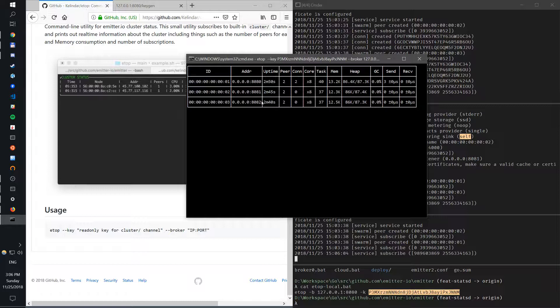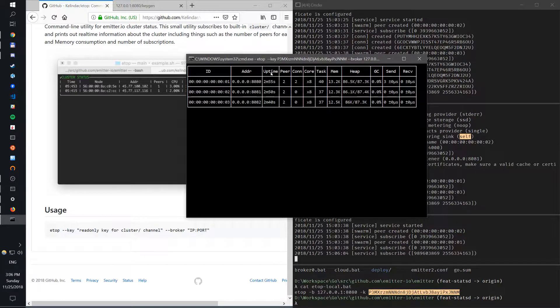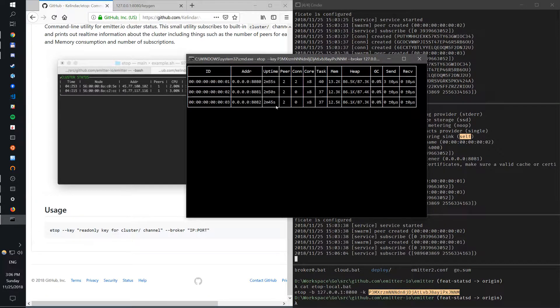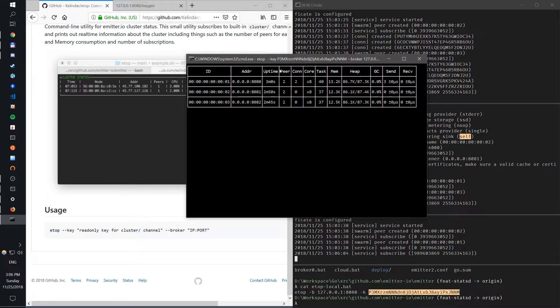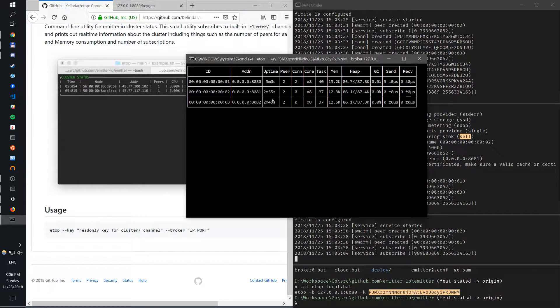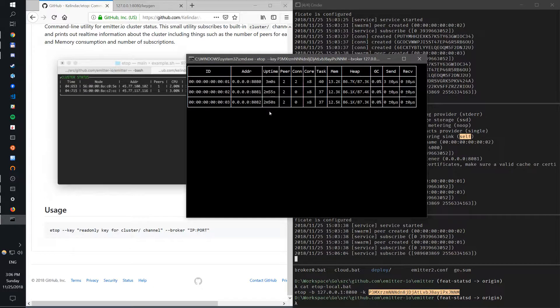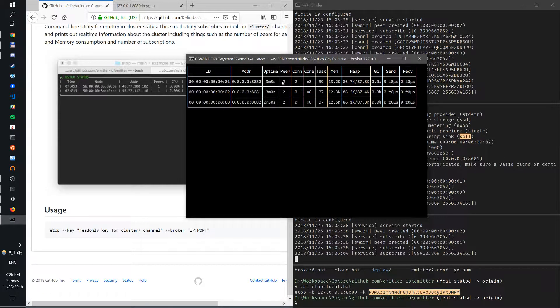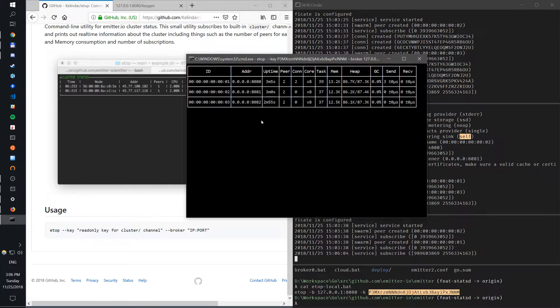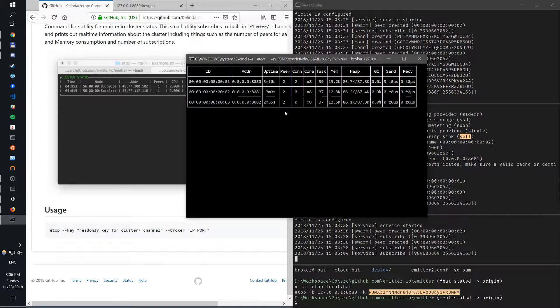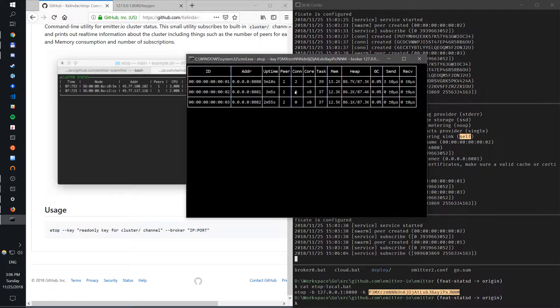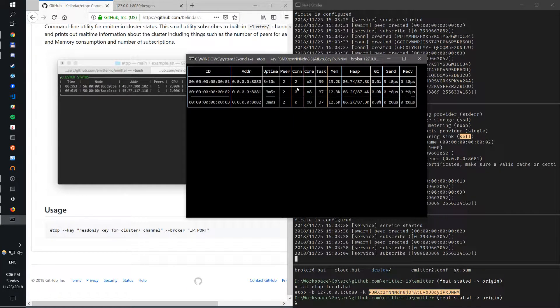What you see here is as each broker publishes every five seconds by default its own stats, this gets updated. So you actually see every five seconds messages coming in. This is something you can change, but this gives you basic monitoring. You have basic uptime, basic number of peers. Each server, we have a cluster of three, so it should be two peers in each.